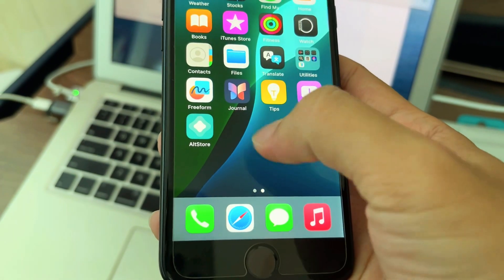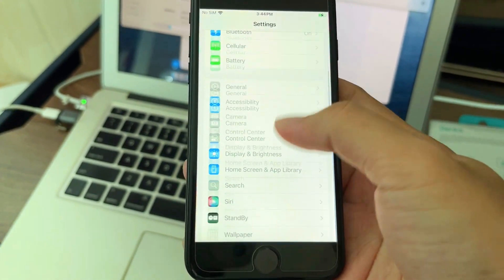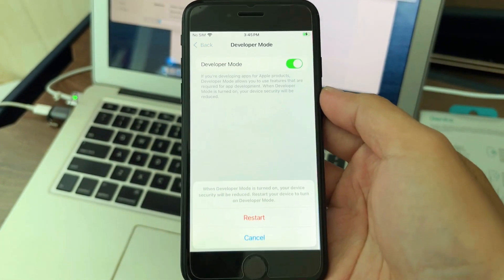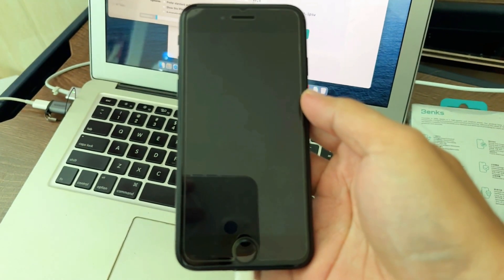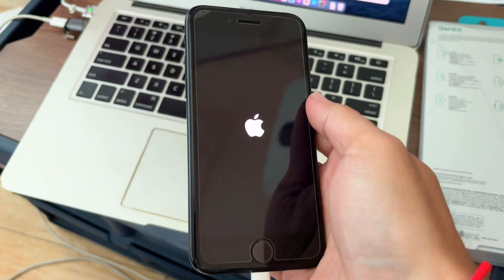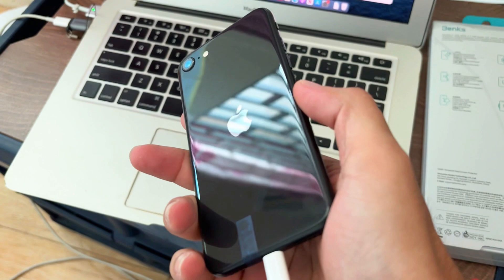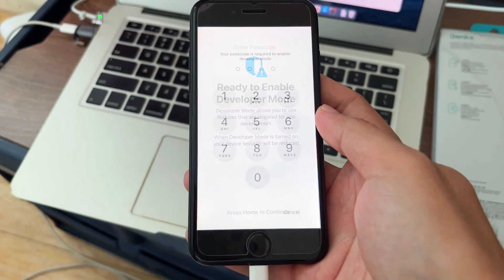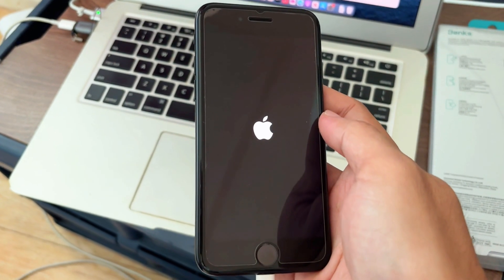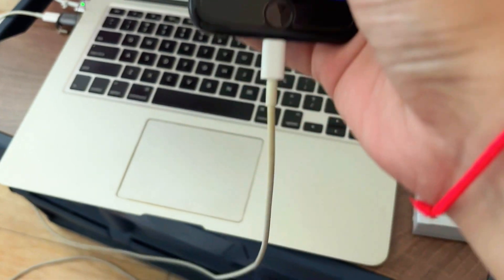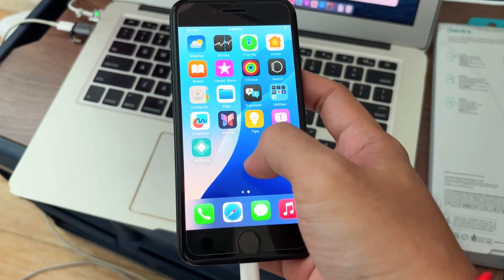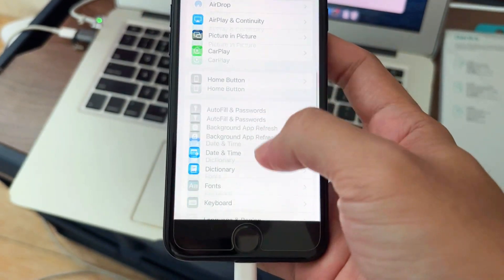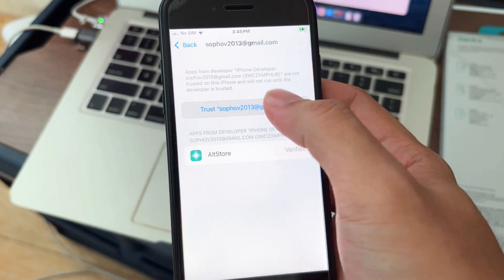Now it's here in the app drawer. After you got AltStore, you need to go to enable developer mode, which is under Settings — scroll down to Privacy and scroll down to Developer Mode and turn it on. Your phone will be restarted.